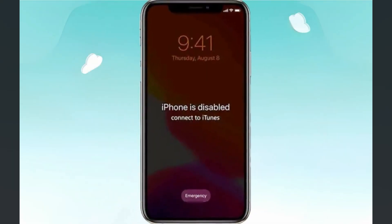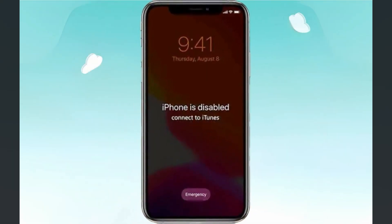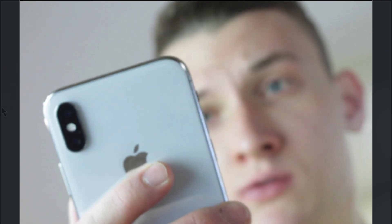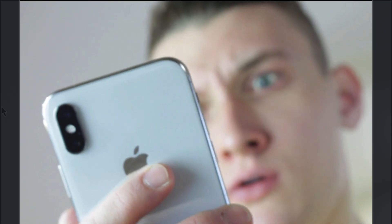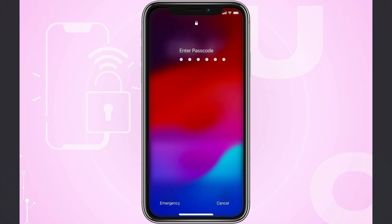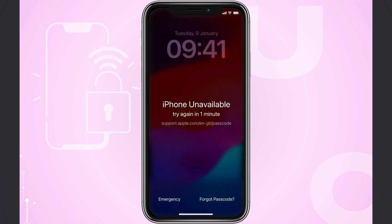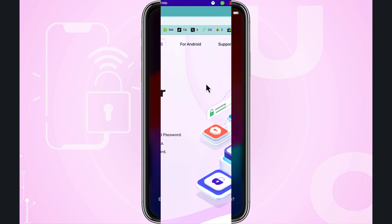Is your iPhone on a disabled screen? Did you forget your passcode or get stuck on the iCloud activation lock screen? Don't worry — today I will show you how to unlock your iPhone without a password in just a few simple steps.